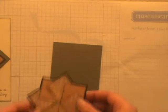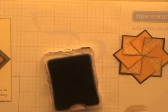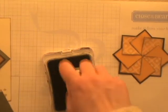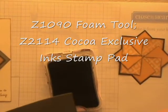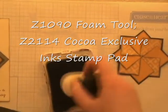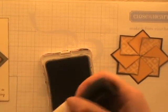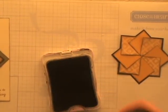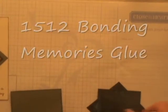So what you can do, like I said, is you can take another square as your mat. And I've already pre-sponged all those pieces that I just put together. So I'm going to go ahead with our foam tool and our Cocoa ink and just sponge up our olives so it's all consistent. It adds a nice soft definition to the edge of the paper. Really easy to do, very fast because we have this nice big foam tool. And then I'll just go ahead and glue this on there with our Bonding Memories glue.